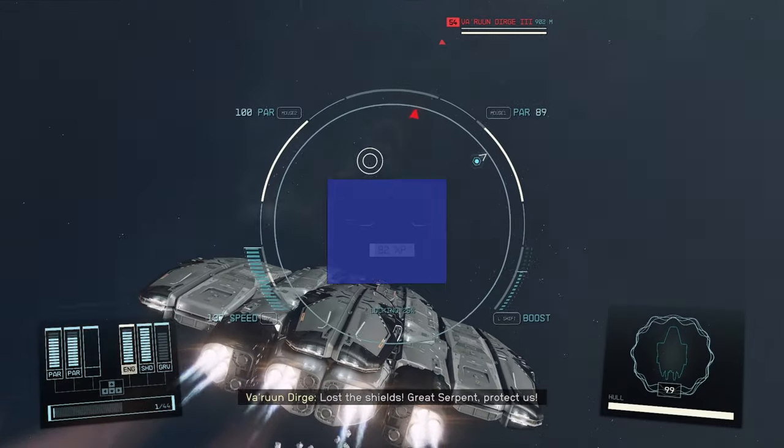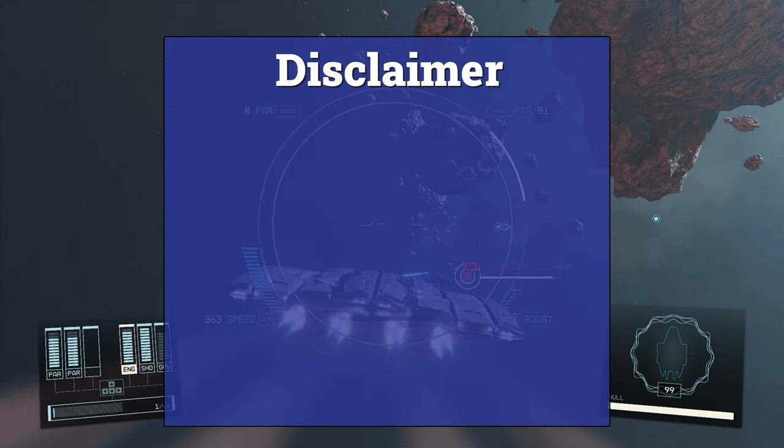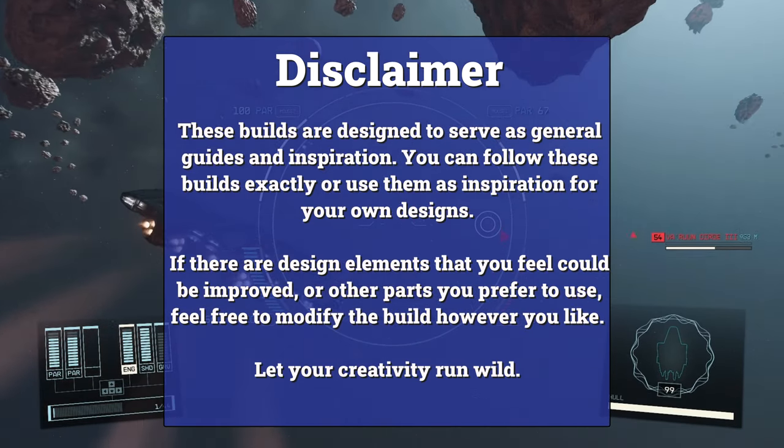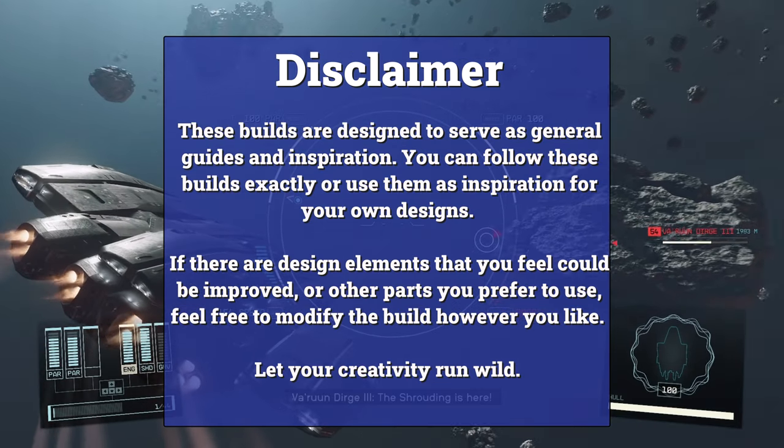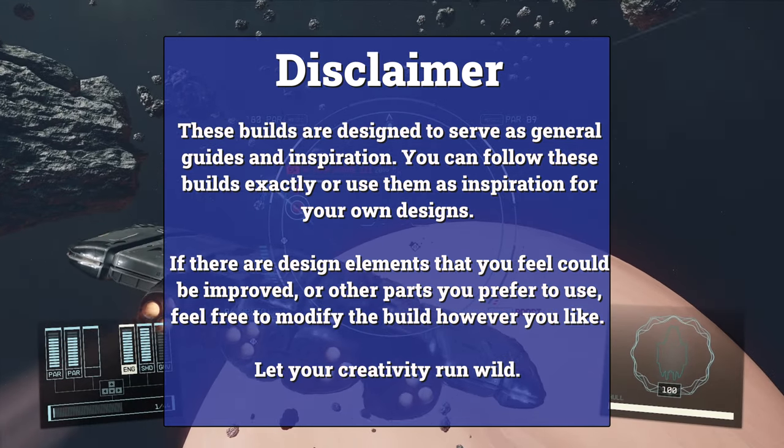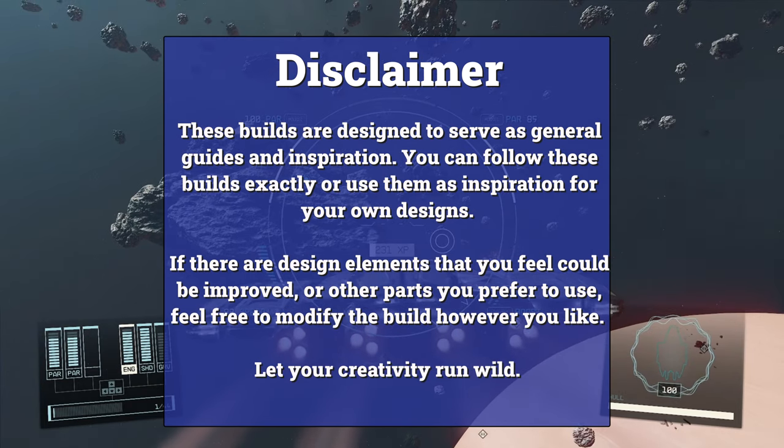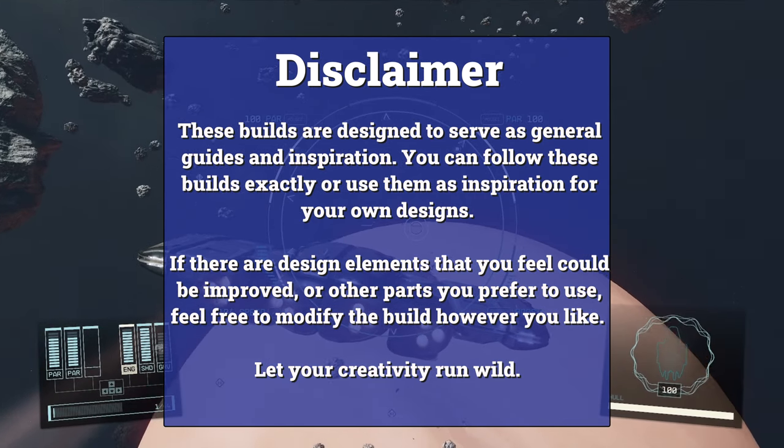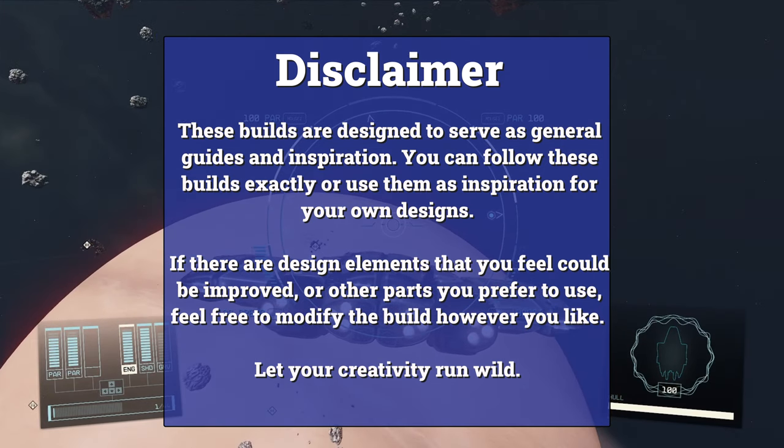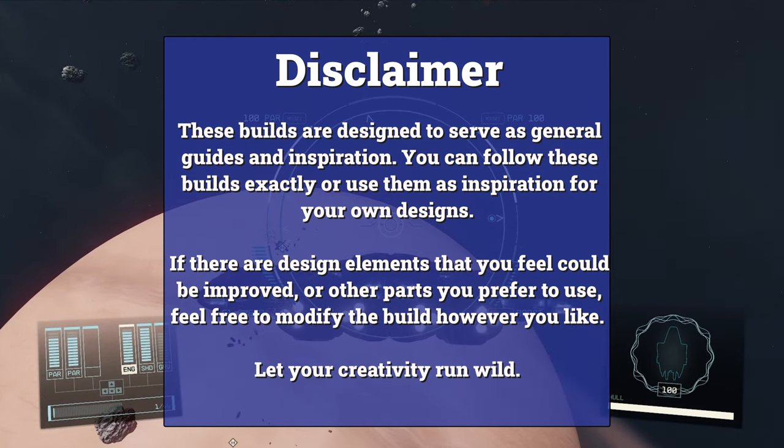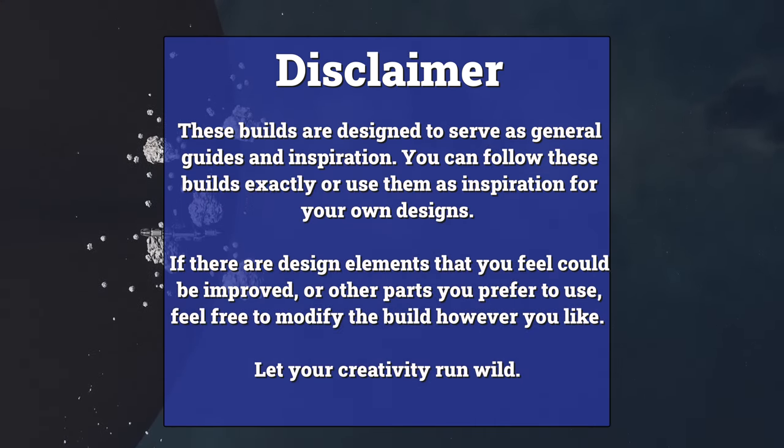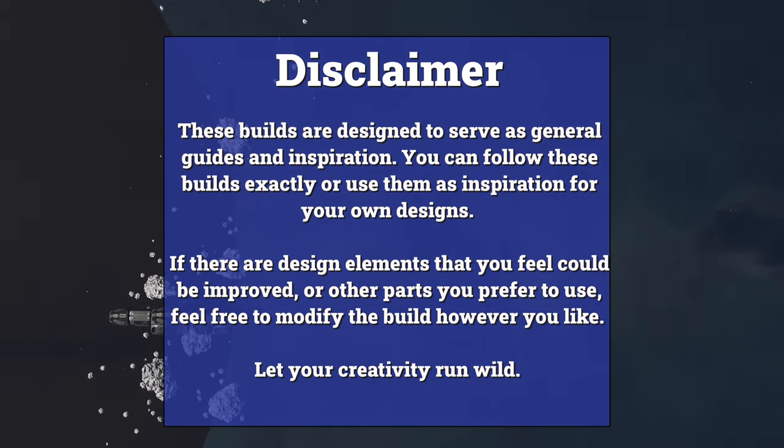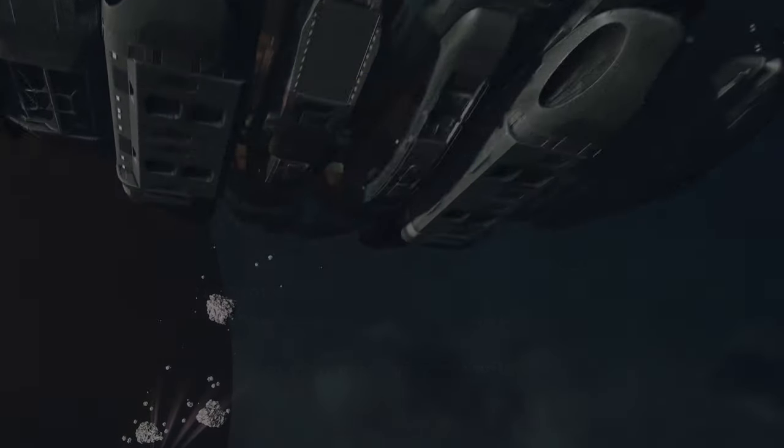Now before we begin the build, a disclaimer. These builds are designed to serve as general guides and inspiration. You can follow these builds exactly or use them as inspiration for your own designs. If there are design elements that you feel could be improved, or other parts you prefer to use, feel free to modify the build however you like. Let your creativity run wild. Now let's begin the build.